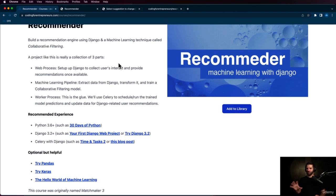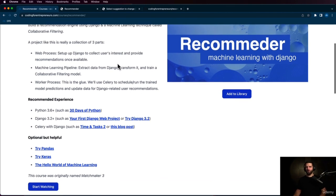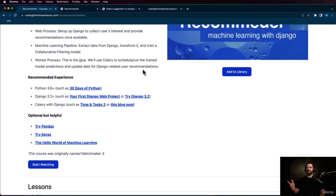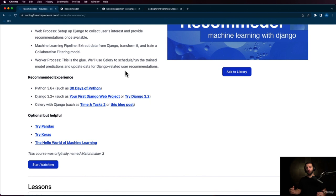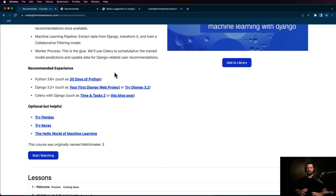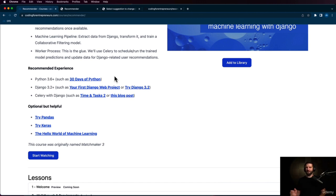So even if you don't have that much Django experience, I think it should be okay. Your First Django Web Project or Try Django 3.2 are courses I recommend. Using Celery — which is a worker process that works hand in hand with Django — Celery is a Python application that will allow us to run our different workloads whenever we need to. Having experience in that could be helpful but it's not required. The course 'Time and Tasks' goes into it in a lot more detail, though what you'll see here is a very practical implementation of using Celery. You might also consider learning Python pandas for dataframe manipulation, and other machine learning classes like Try Keras and the Hello World of Machine Learning.